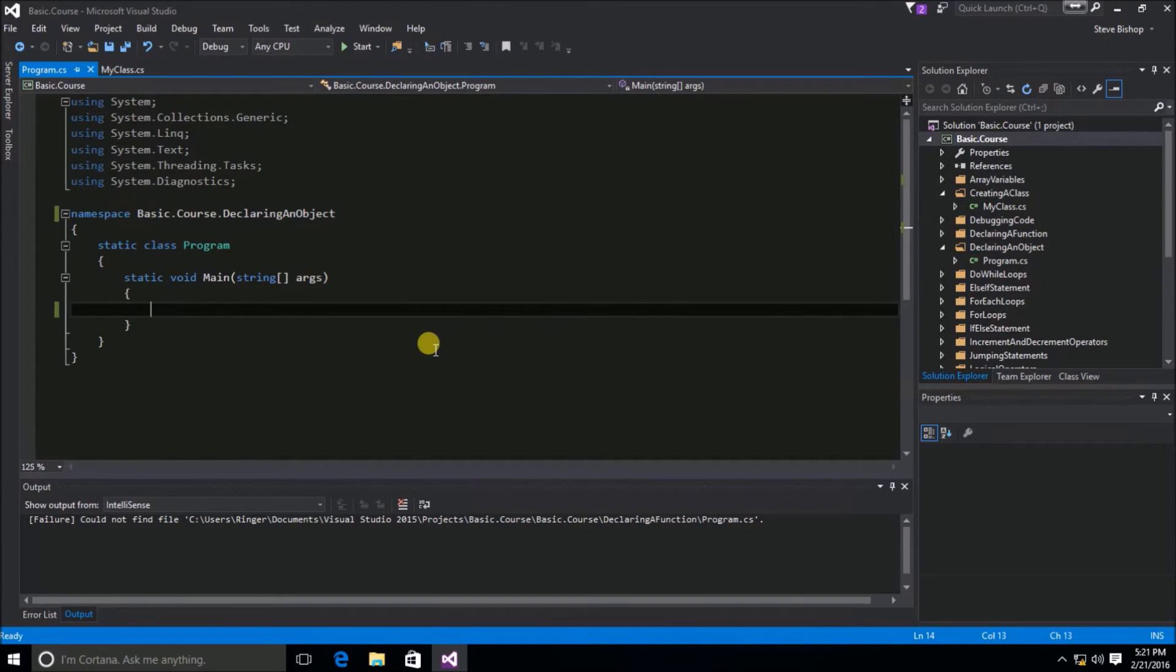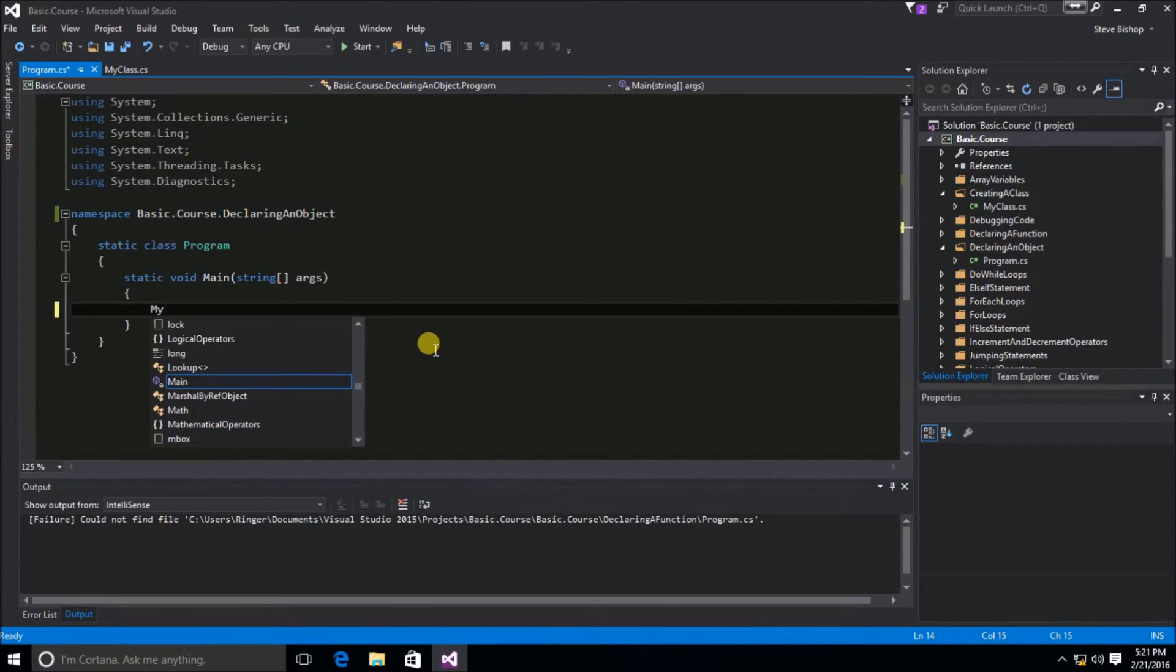Let's go ahead and create a new object of type MyClass. To do that, we want to use MyClass as the data type.